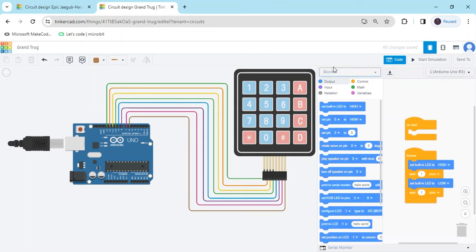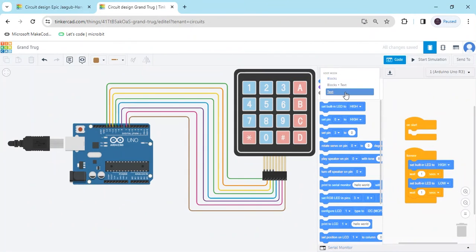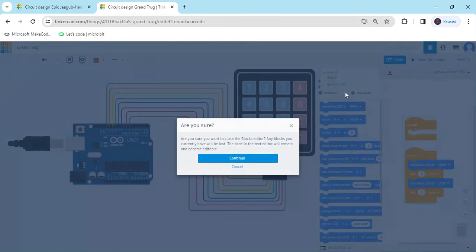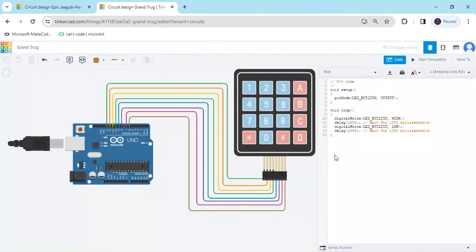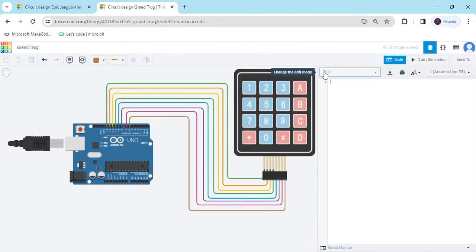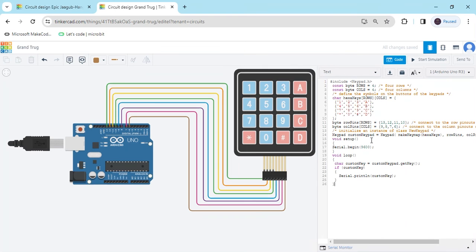And delete. Go to the blocks section and select text. Continue. And delete this code and paste the code here. Code link is also given in the description.